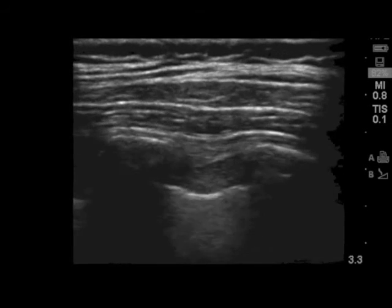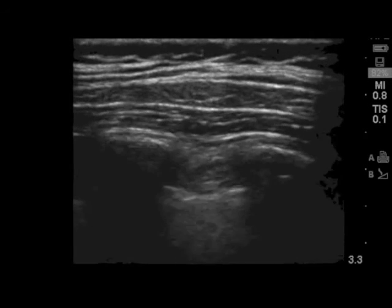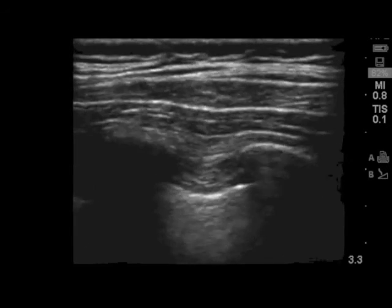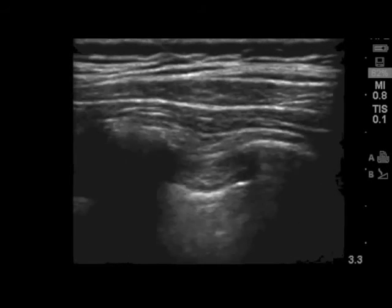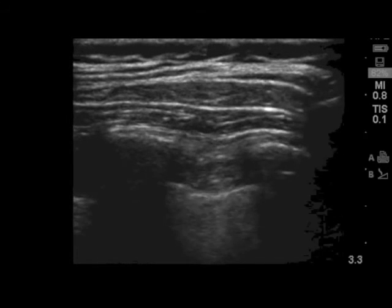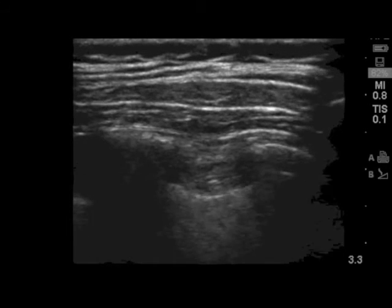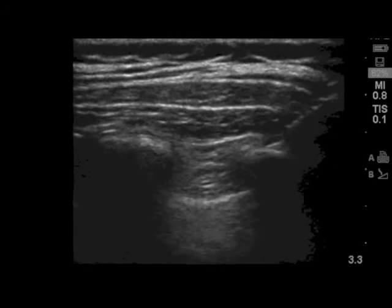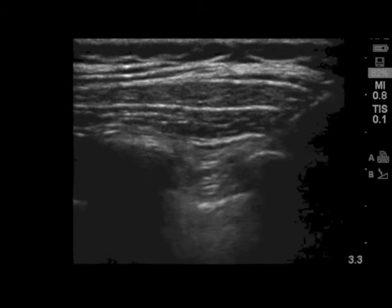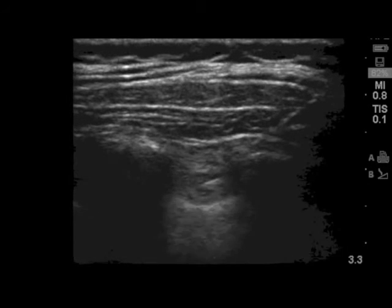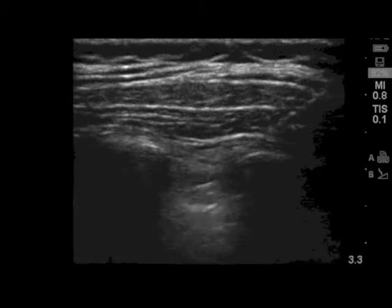This video demonstrates a thoracic paravertebral block. It's important to identify the landmarks, which are the transverse processes on either side of the screen with the bony dropout beneath them, and the bright white pleura with the lung beneath it. The needle is entering from a right to left direction, and as it is advanced you will see it pass the transverse process, walk off the process, and advance. It's helpful to have an assistant inject some local anesthetic to help identify the tip of the needle.